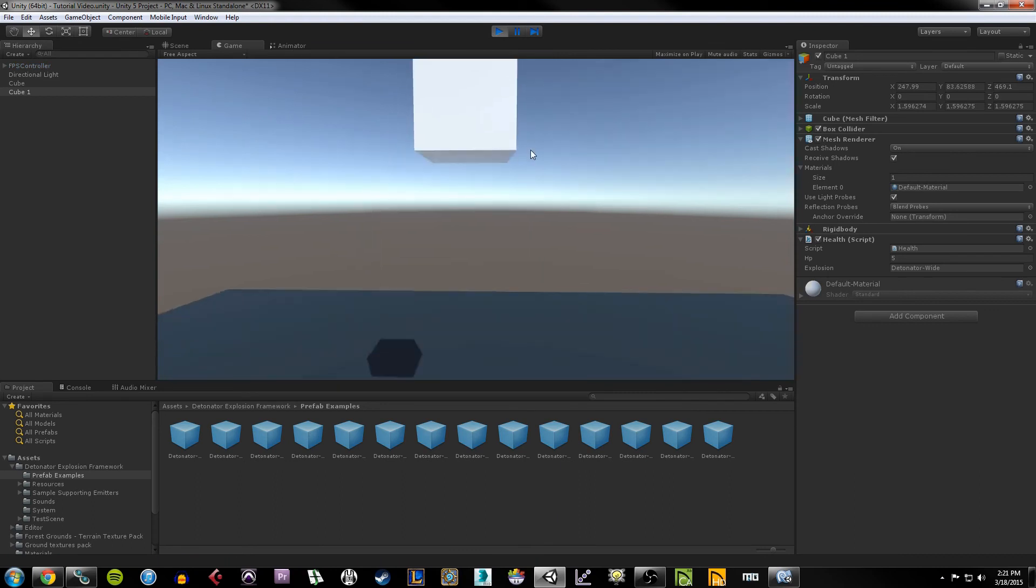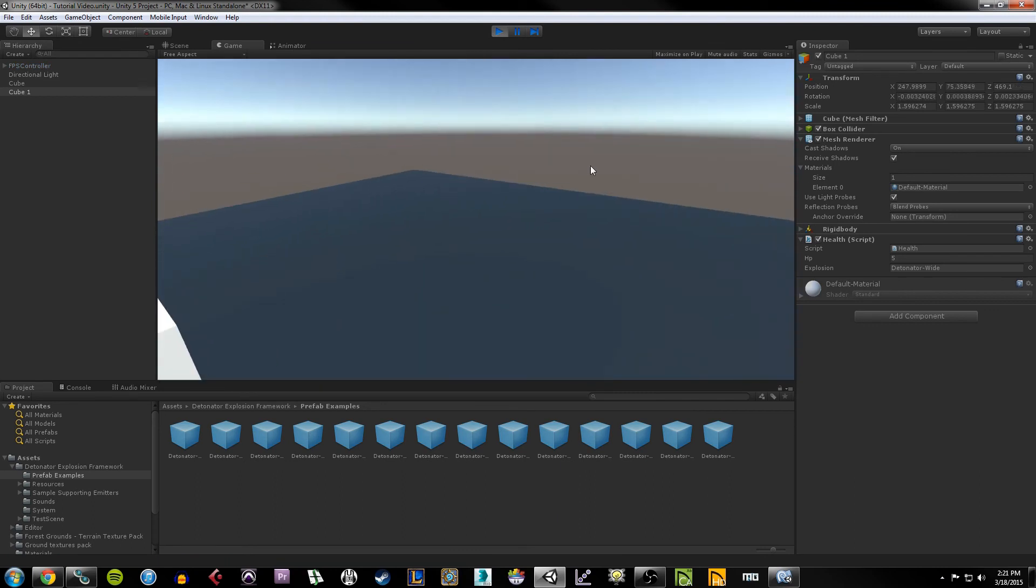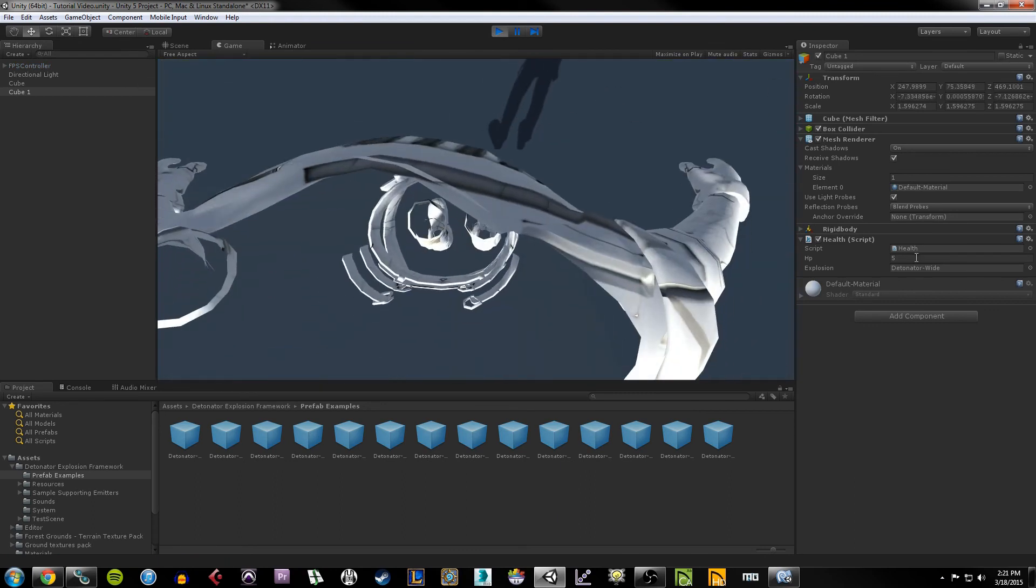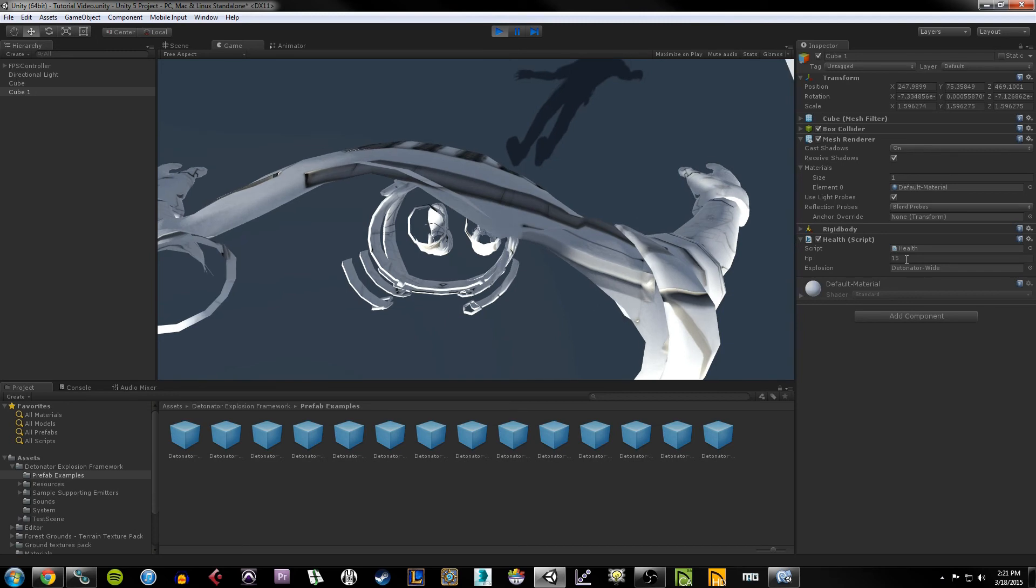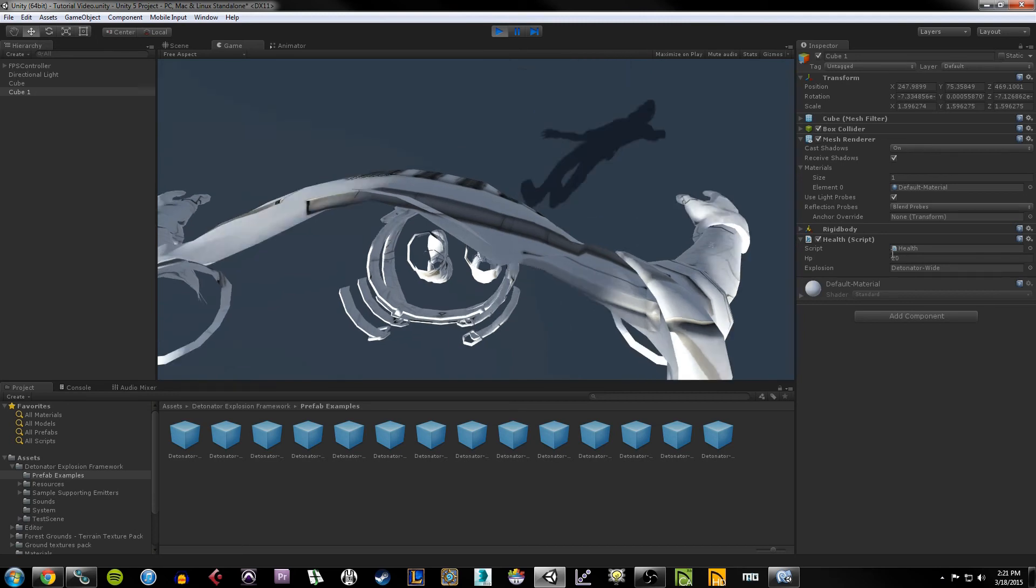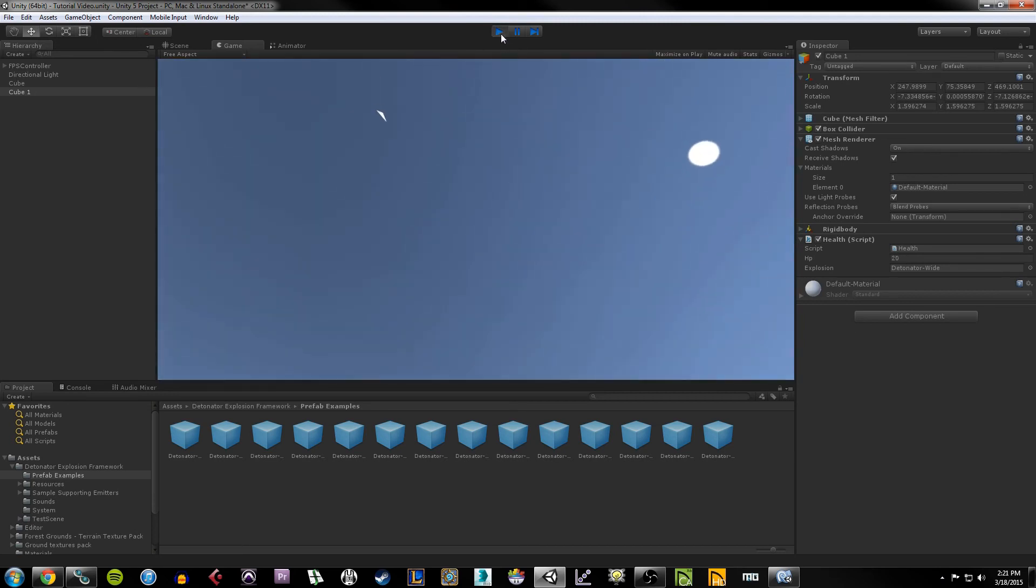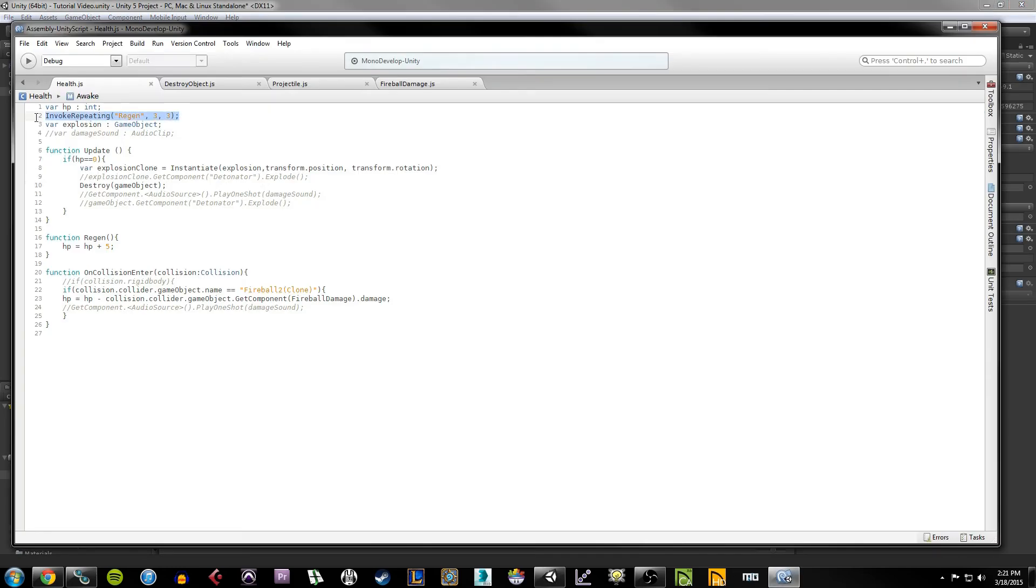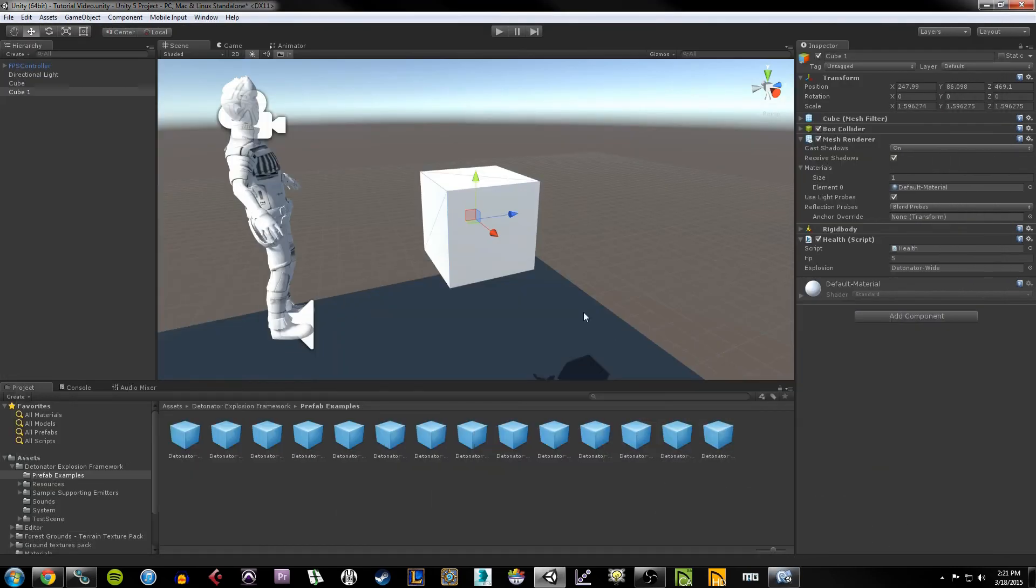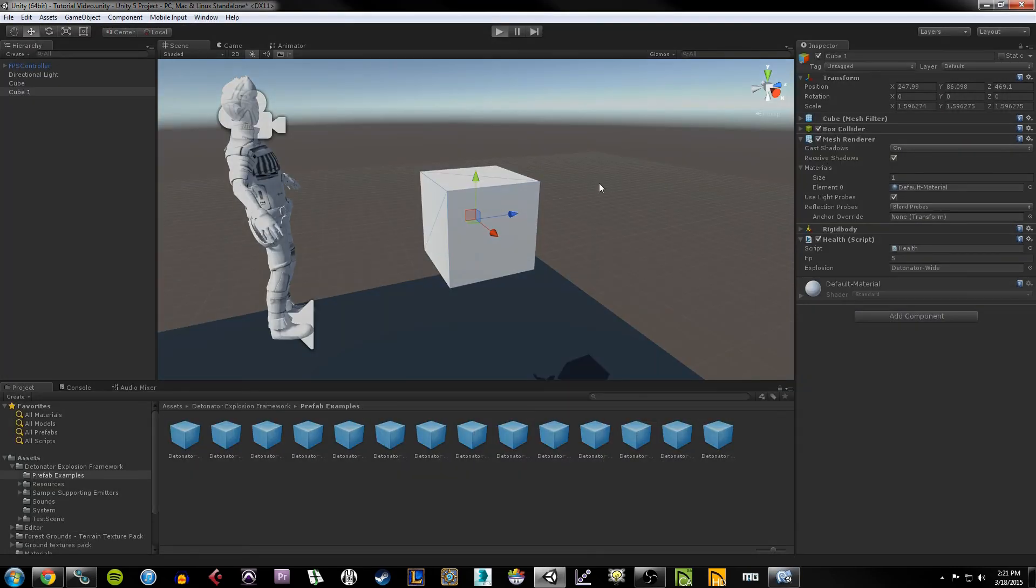So now if we play our game, we should see this in action. First of all, watch the HP. You see how it goes up to 10, now to 15, now to 20. I'm going to pause one second. That is our InvokeRepeating function in action, which is calling on the regen function, which is doing HP plus five every three seconds.